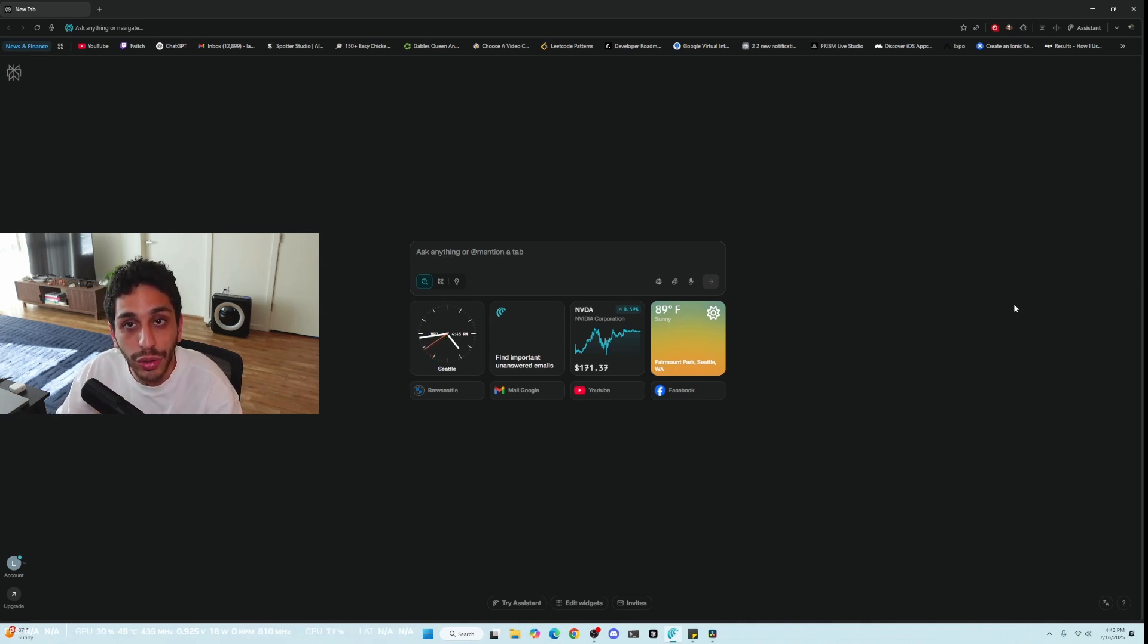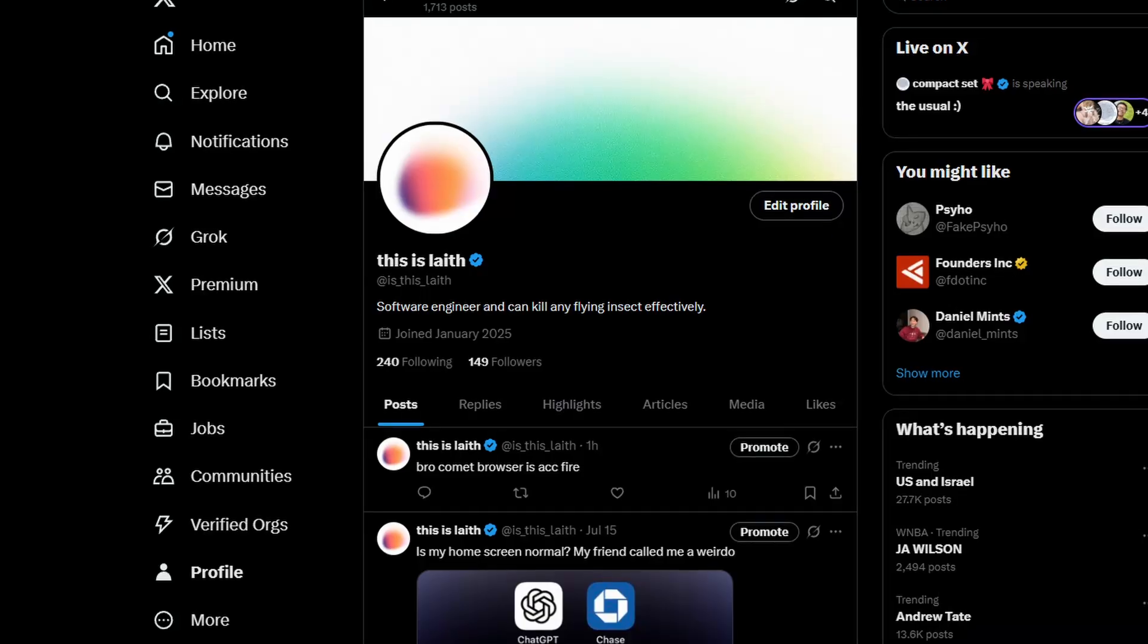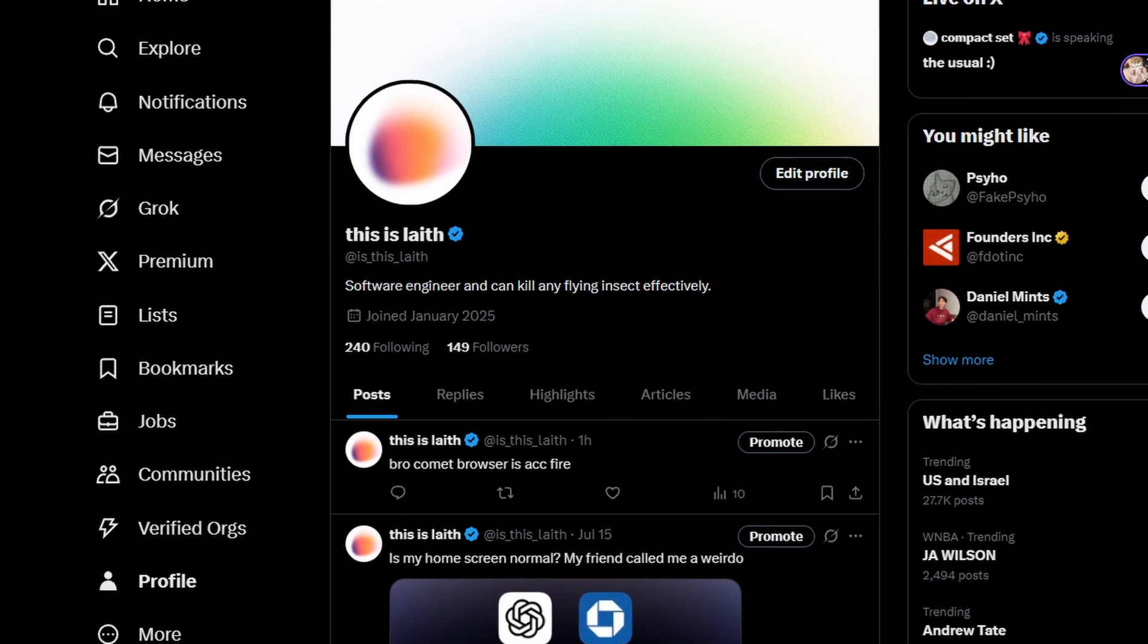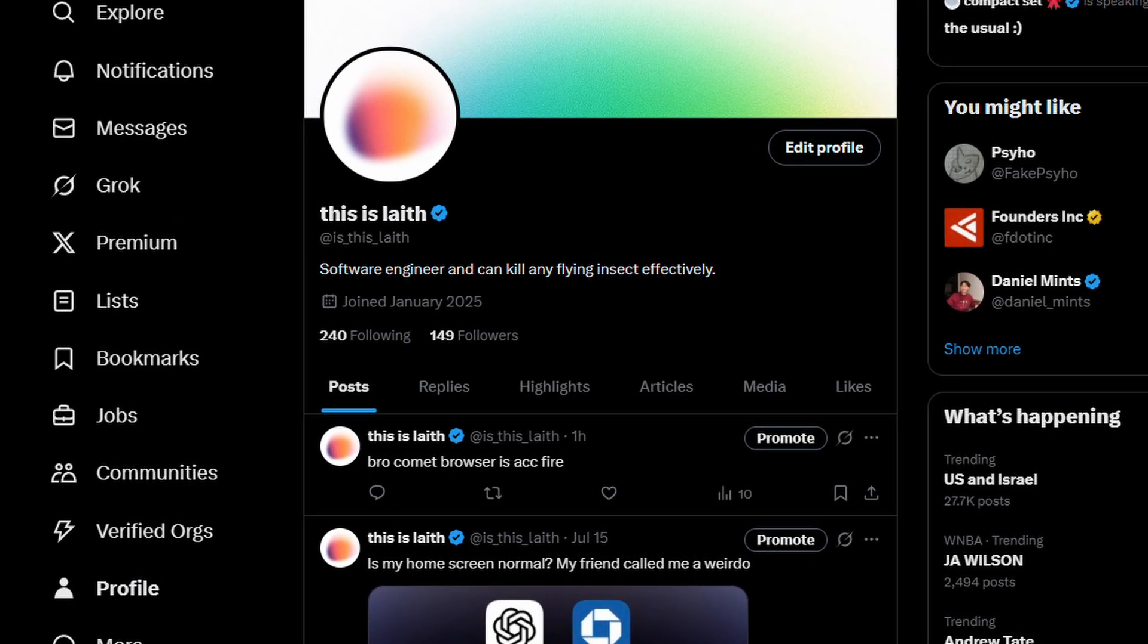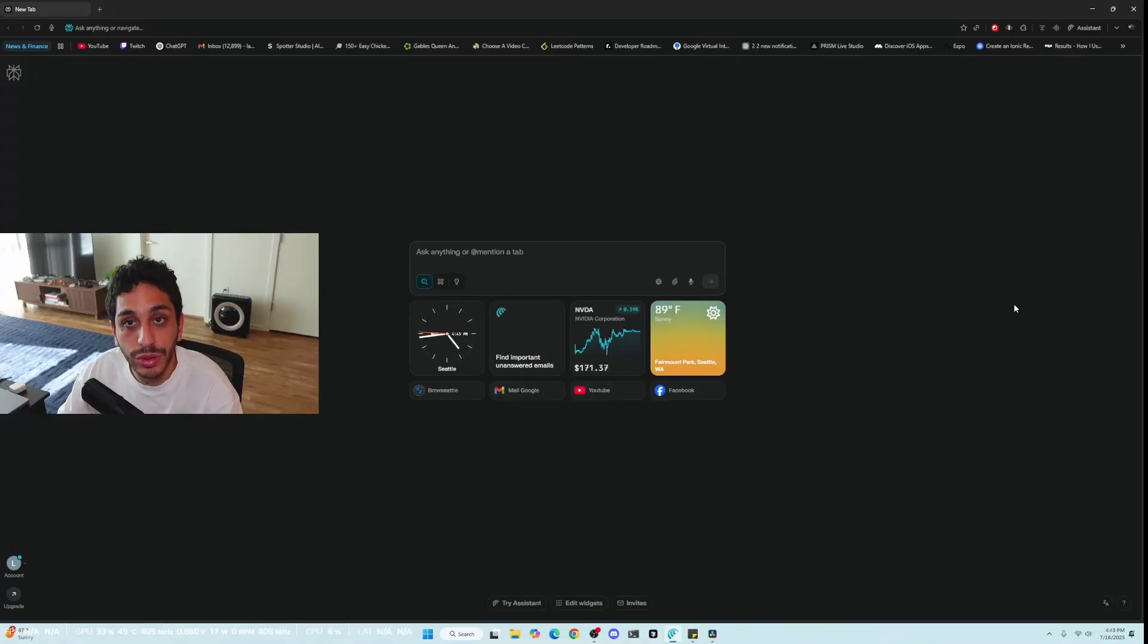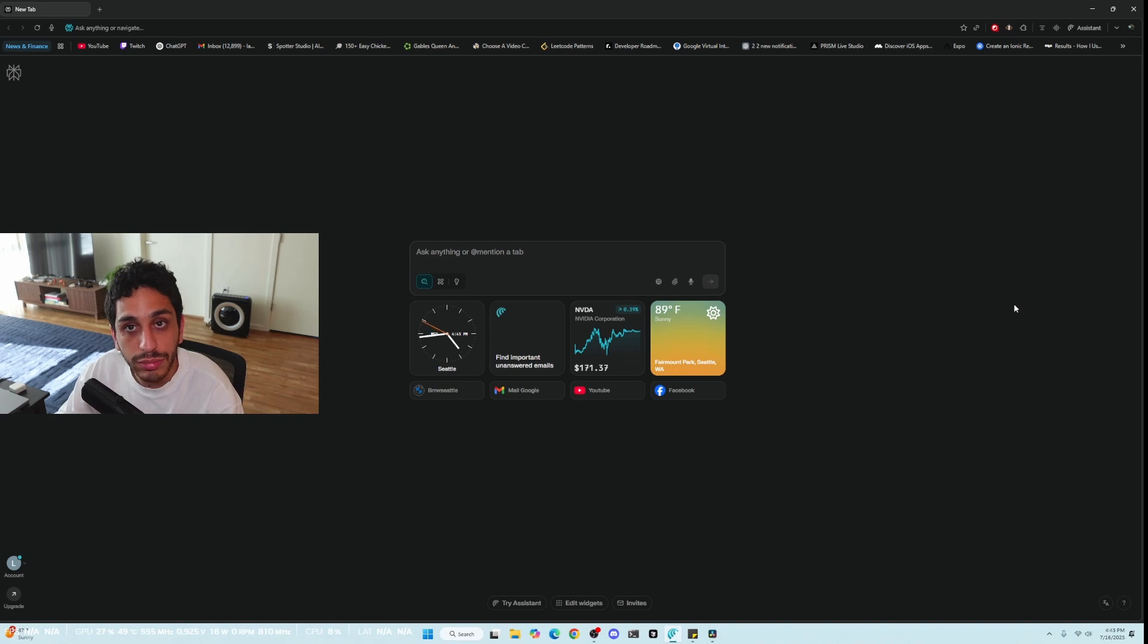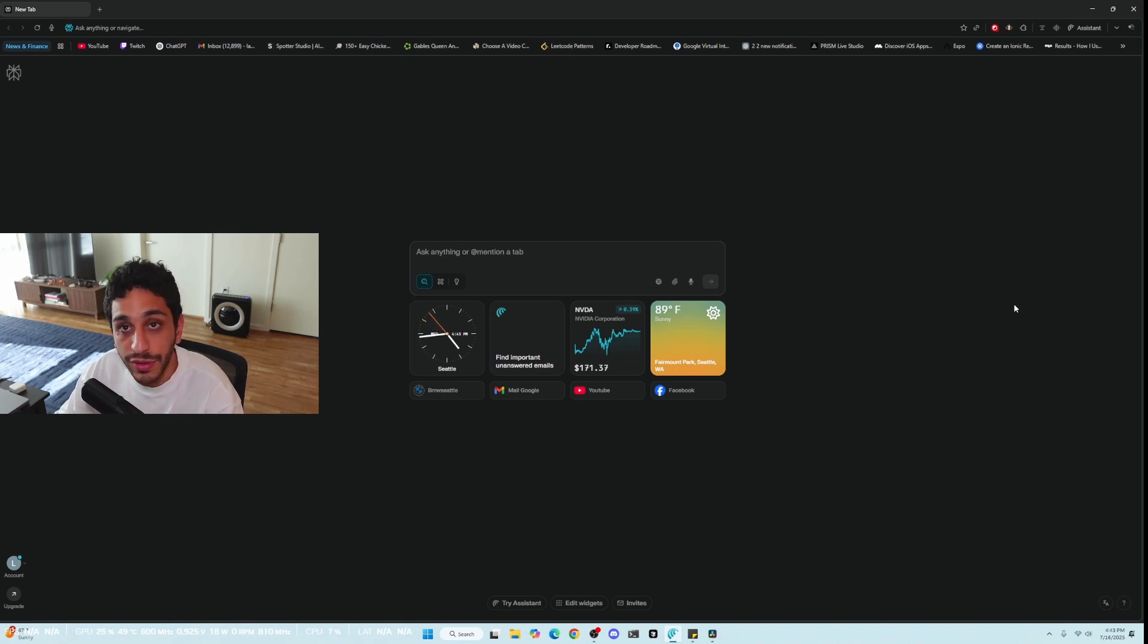If you want an invite, make sure you follow me on X. I'm trying to give out the invites that I get to people who are subscribed to me. So make sure you subscribe and follow me on X, it's down in the description below. Tweet at me, ask me for an access link and if I have one I'll send one over to you.